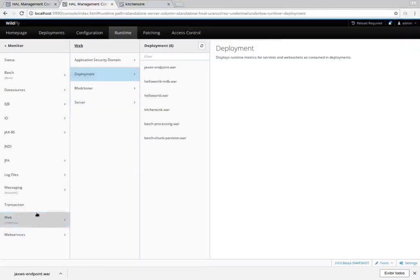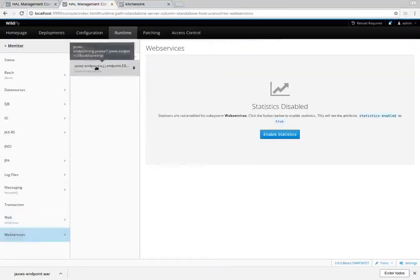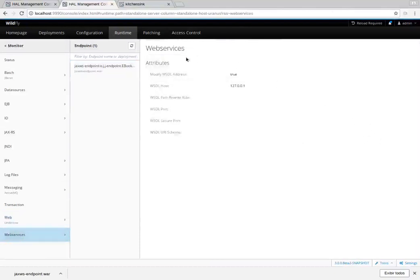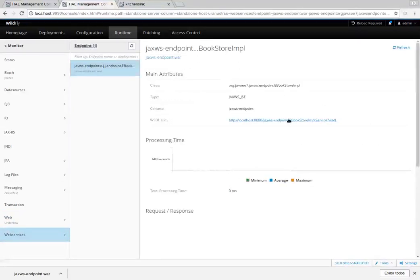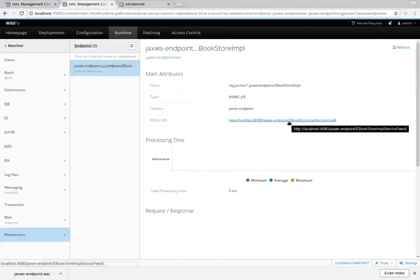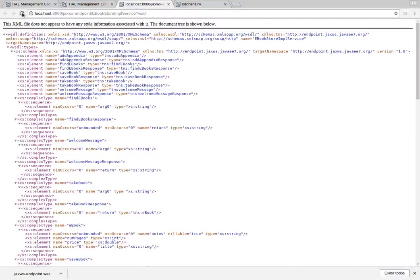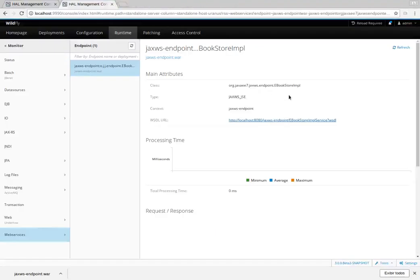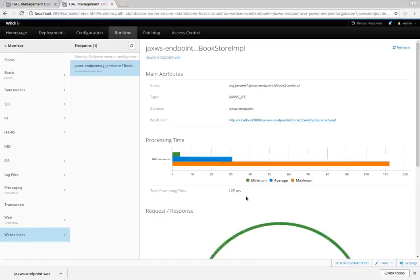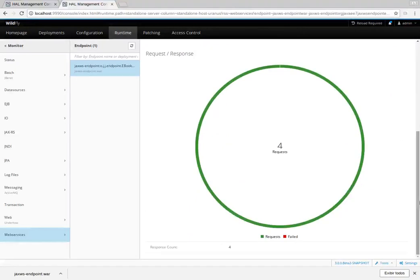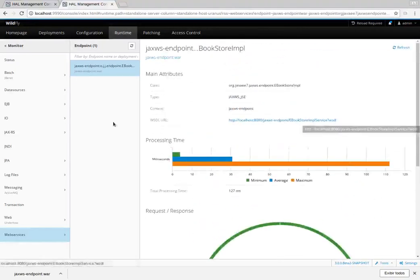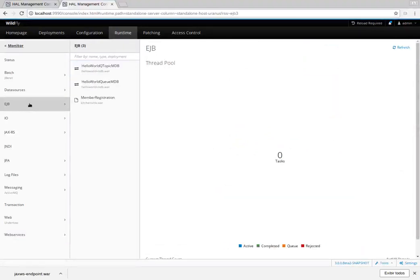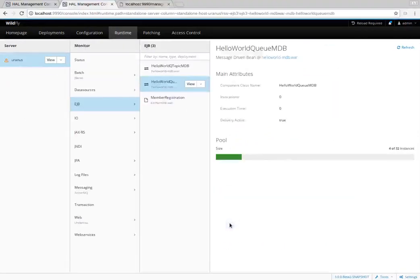There is also the web services subsystem — we can enable statistics here as well. There is a particular endpoint we can open in another tab, provide a couple of requests, and refresh to see the request and response statistics. That's it — I hope you enjoyed it. There's a link in the description where you can ask questions in the forum. Thank you.